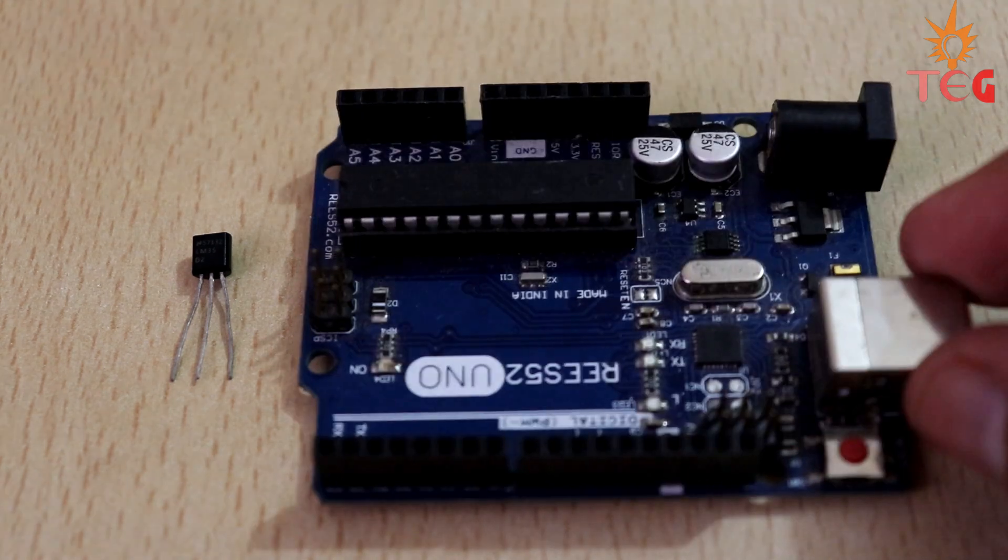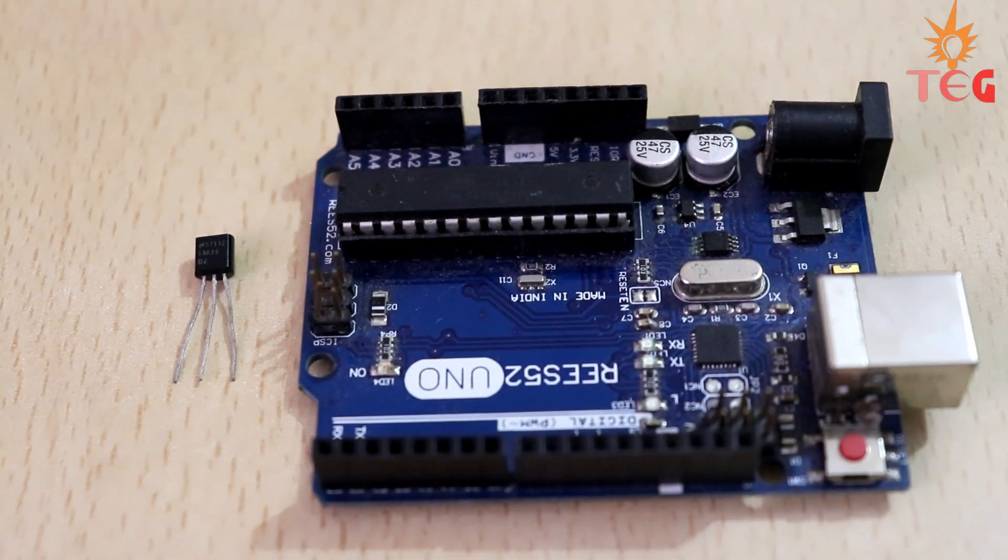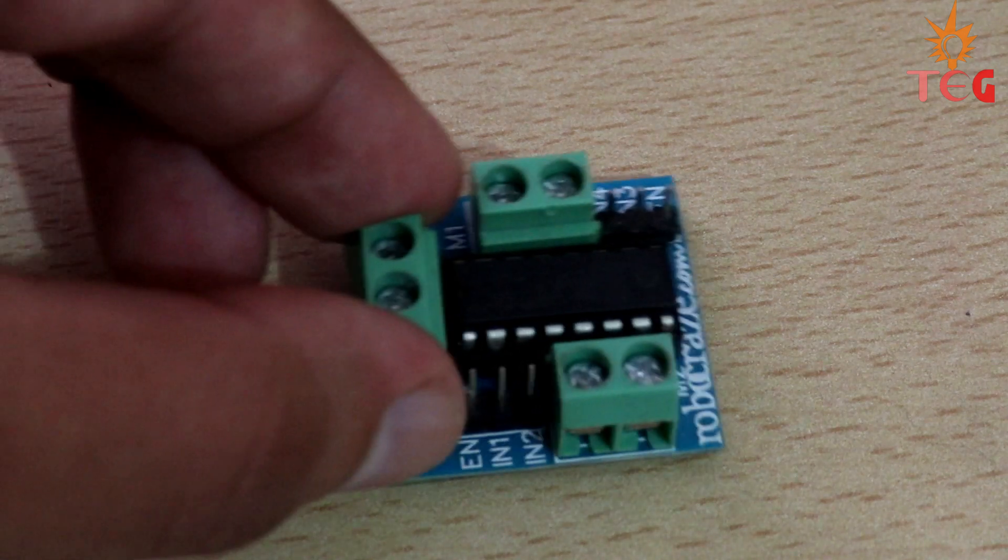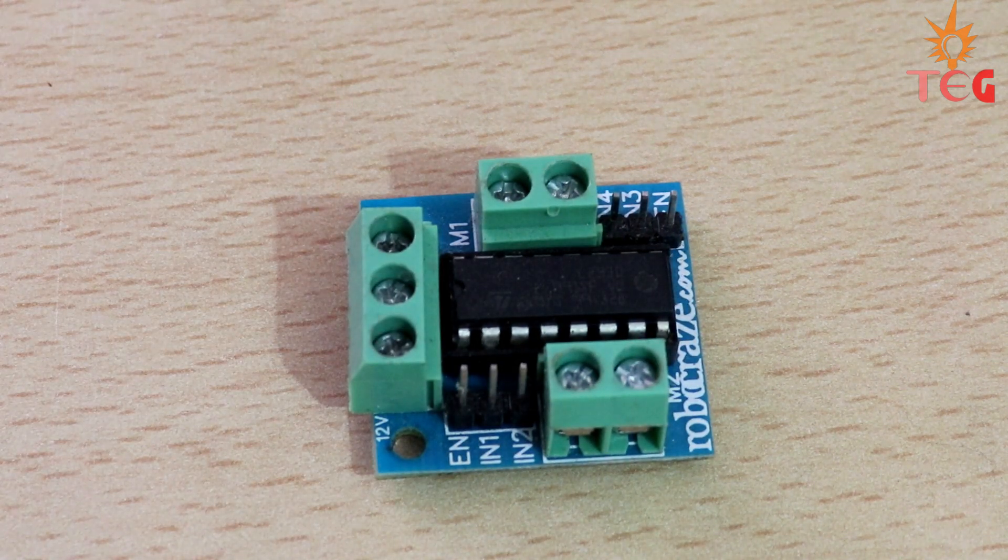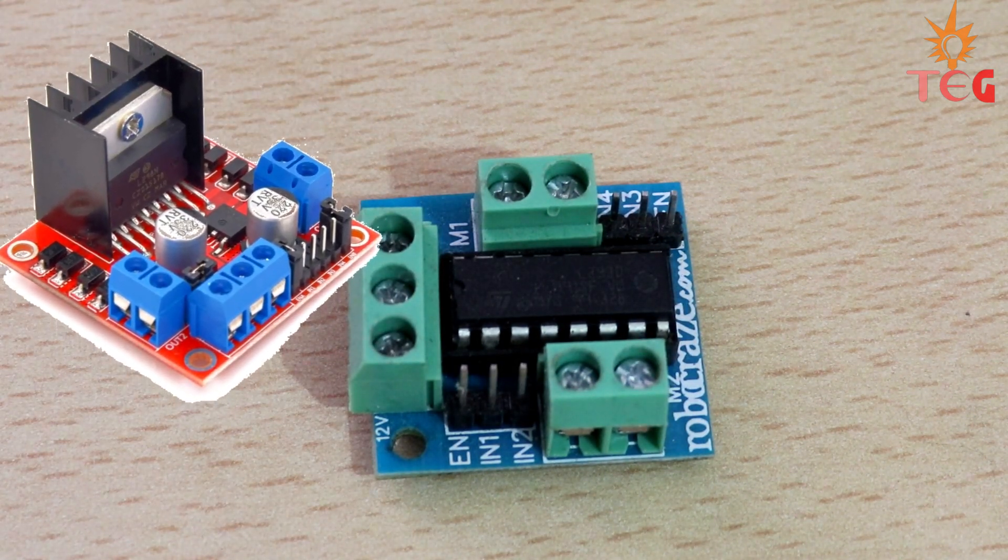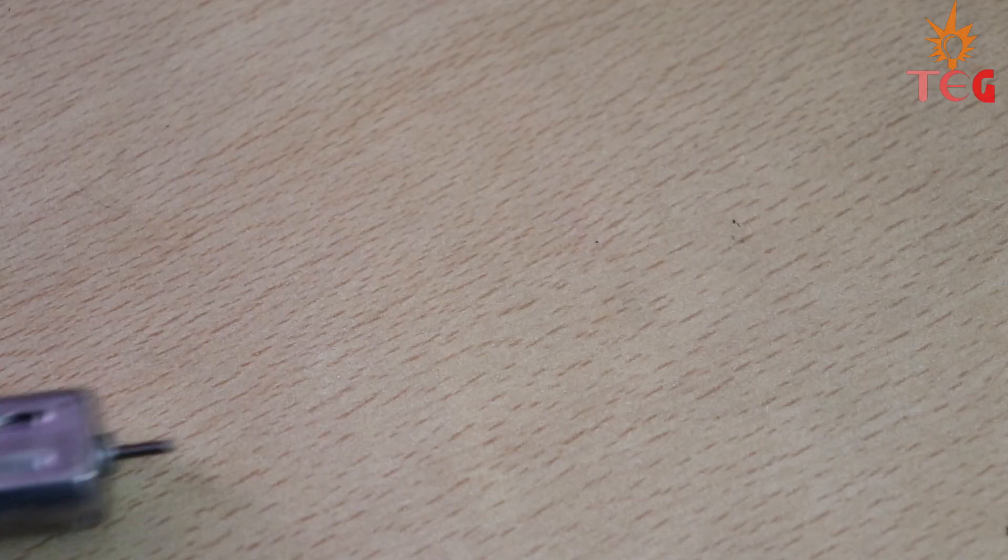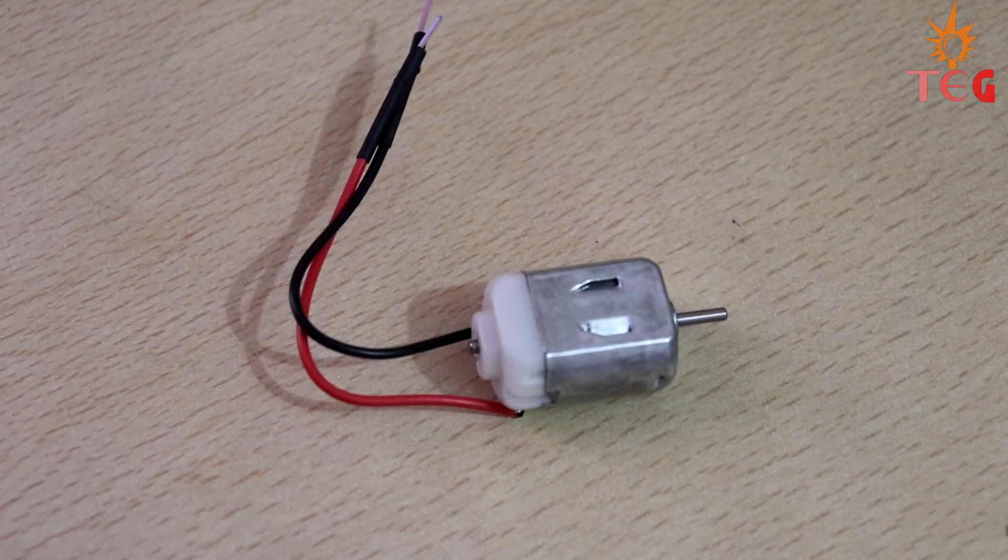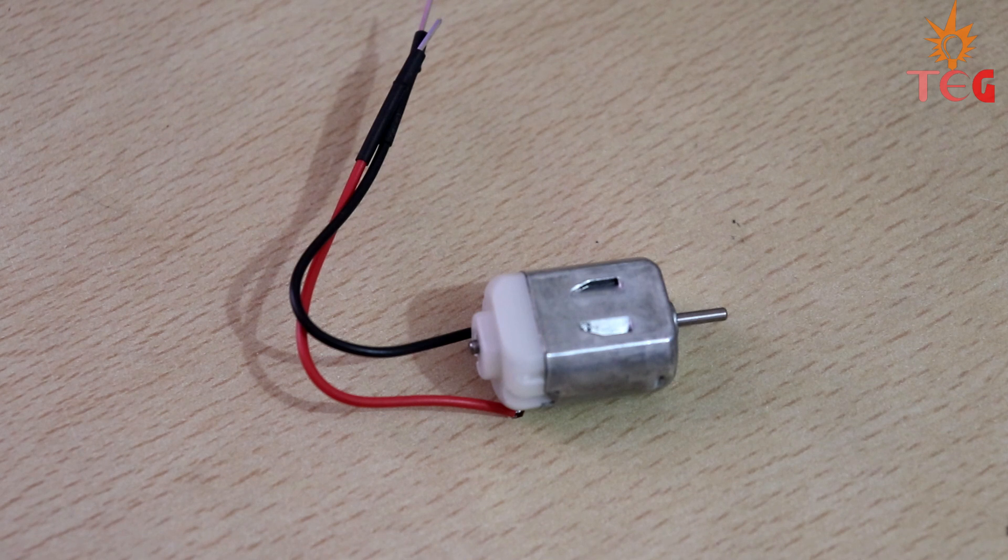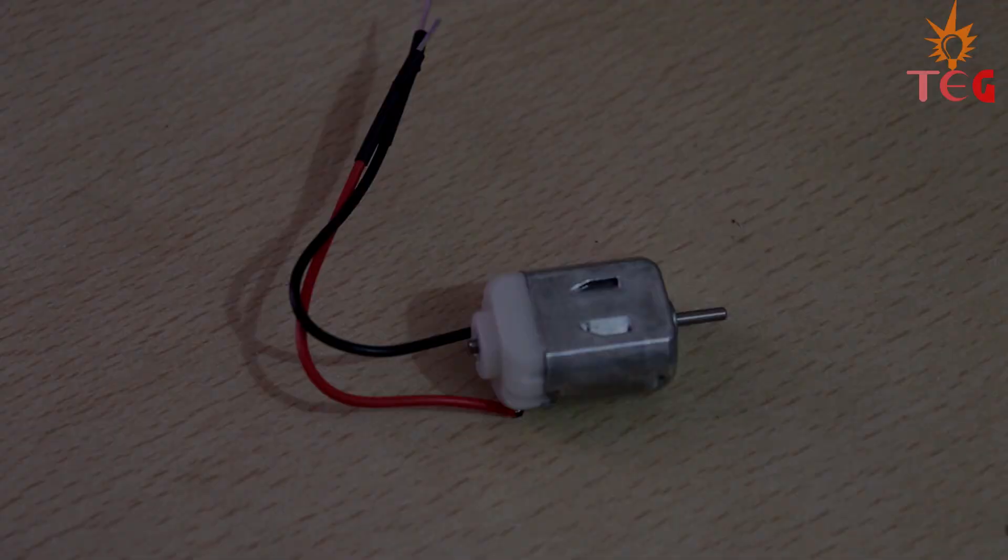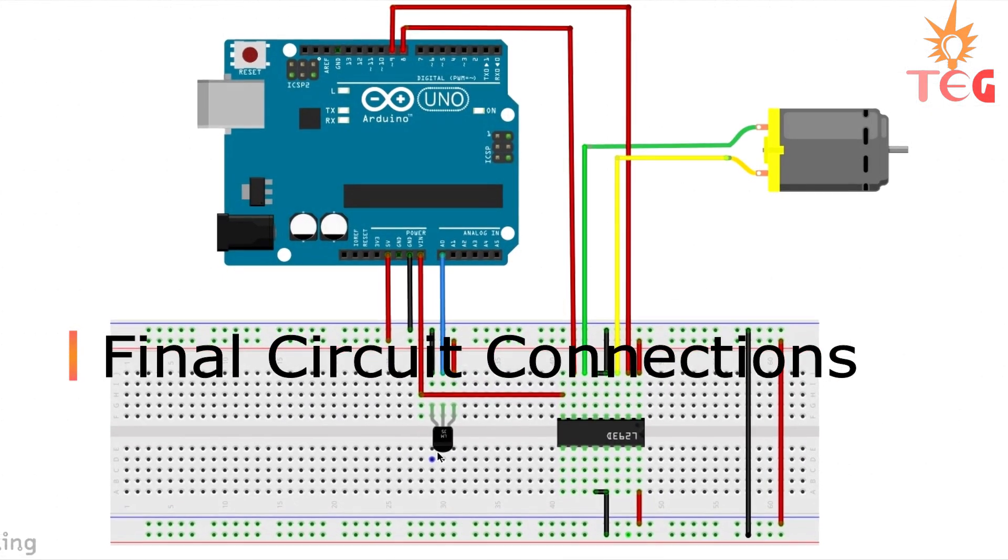apart from Arduino and LM35 temperature sensor, you will also need a motor driver L293D. L298N will also do the job, a 6 to 12V DC motor, and an external power supply, a 12V adapter in this case. And these are the circuit connections for the same.